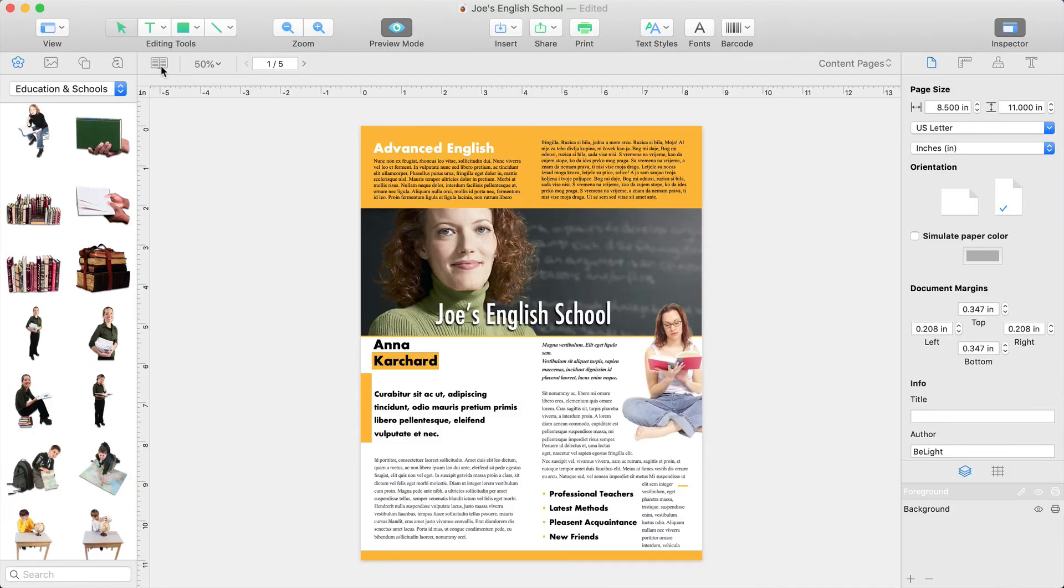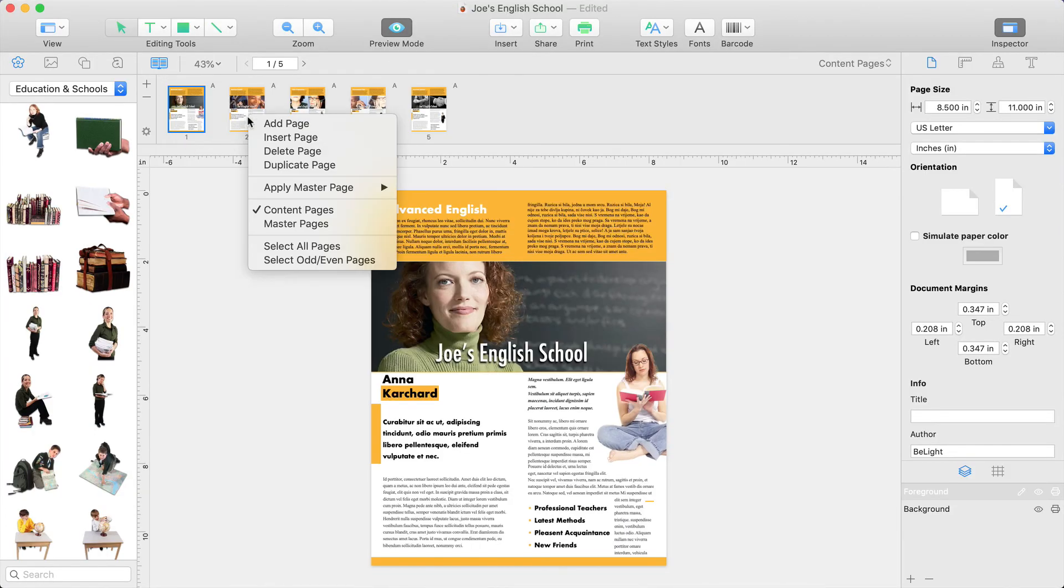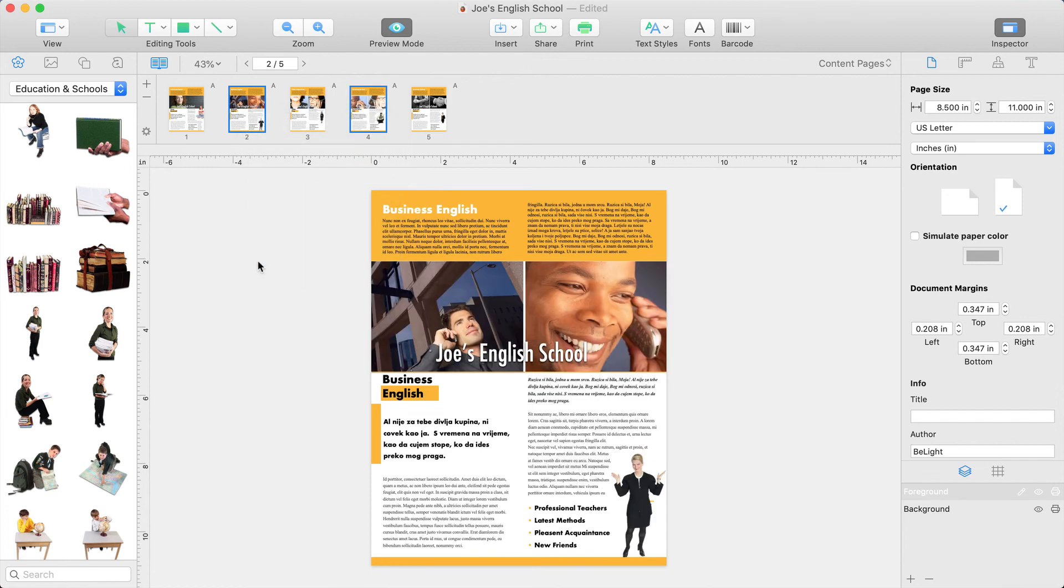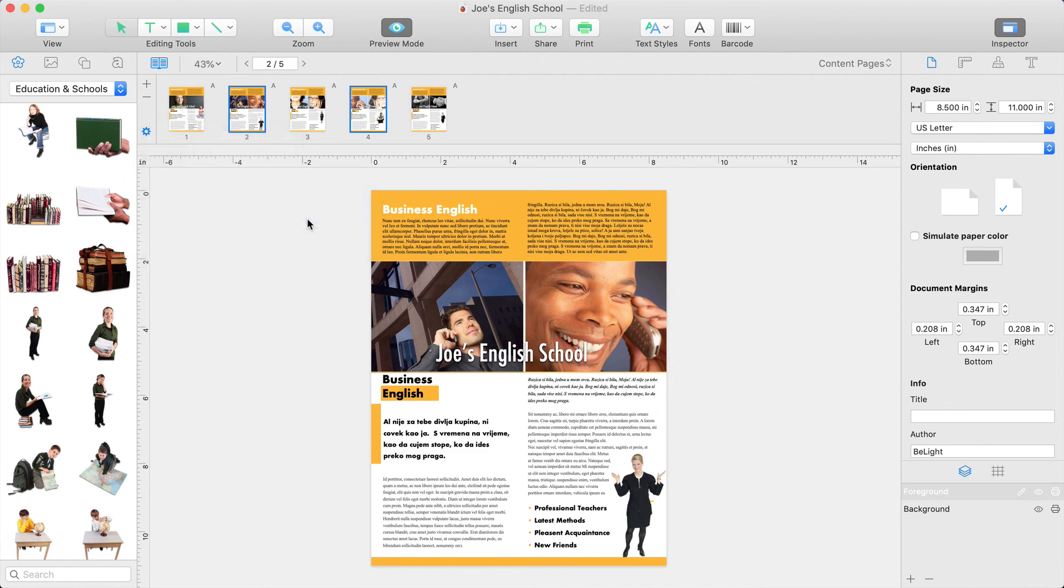The Pages panel lets you right-click on any odd or even page and select the rest of odd or even pages. In this way, you can apply left and right master pages in a few clicks.